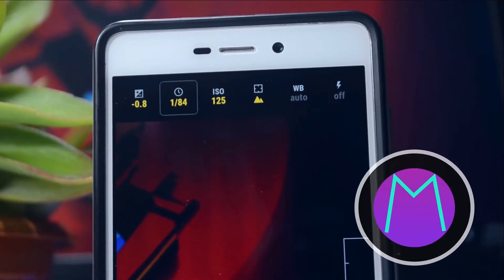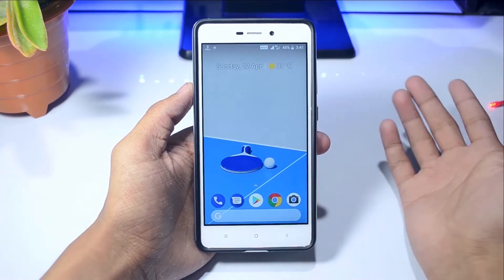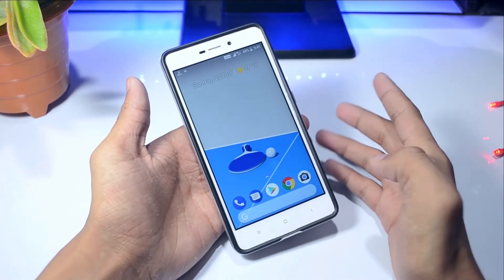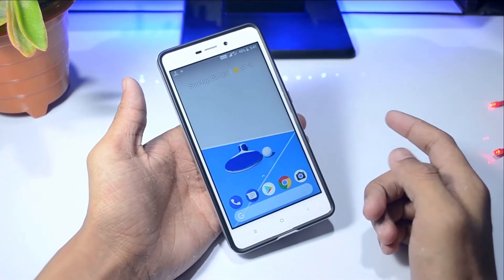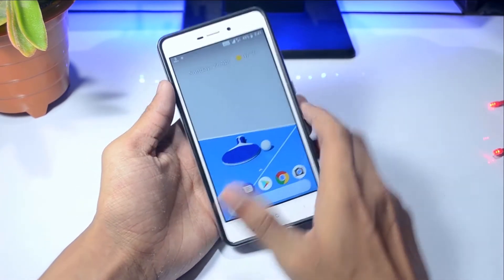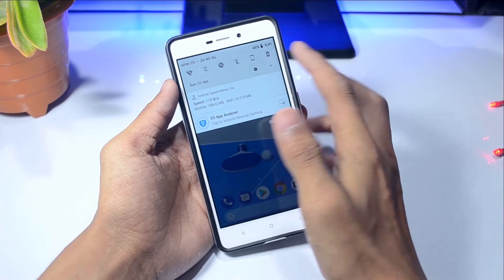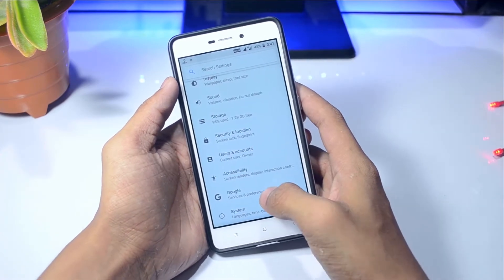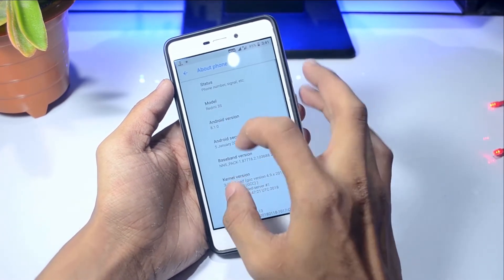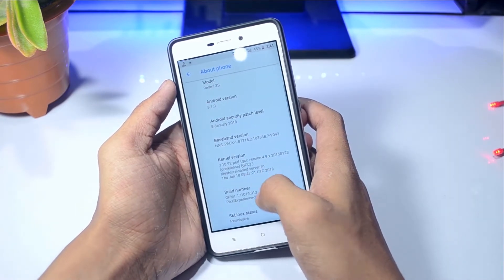Hey guys, Geek Out Everything, and today we're going to talk about how you can get the manual mode on any of your Android devices. The video is a little bit late but let me show you how you can get manual mode on any Android device. There are some conditions, so let me show you the Android version my phone is running — it's 8.1.0.